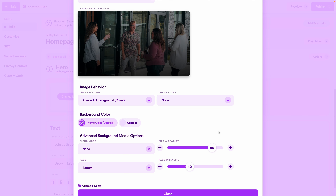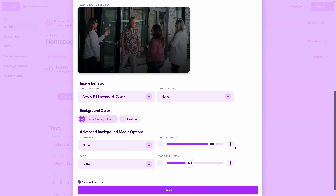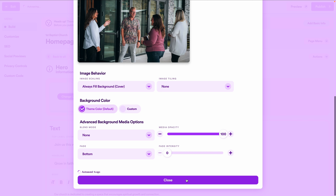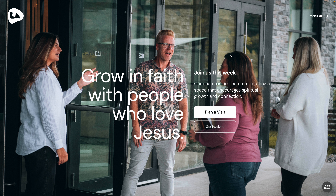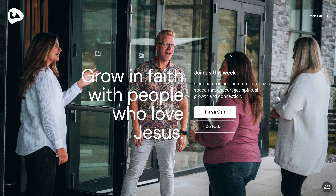Scrolling down to advanced media options, there's another useful feature: the ability to stylize an image directly in the web editor. Right now media opacity is set to 80 and there's a fade coming in from the bottom at 40 strength, so the text on top of the image is clearly legible. If I change the opacity to 100 and remove the fade, the photo makes the text very difficult to read — but that doesn't mean the photo is a bad fit. It just needs a bit of styling, which is why these features exist.